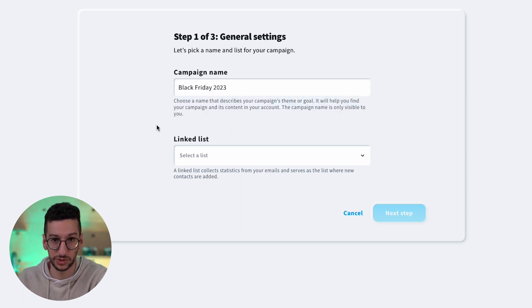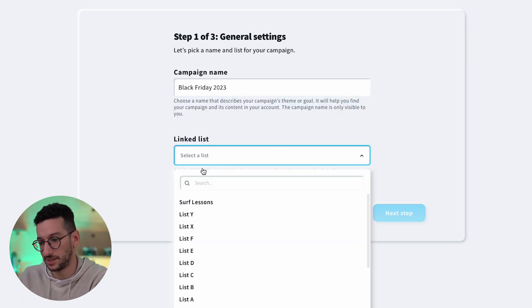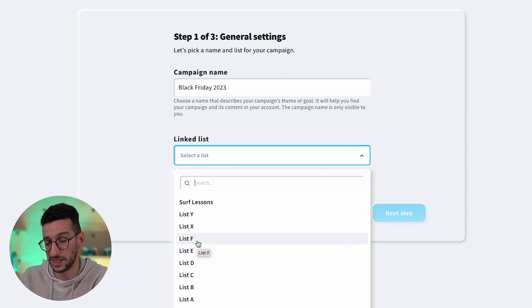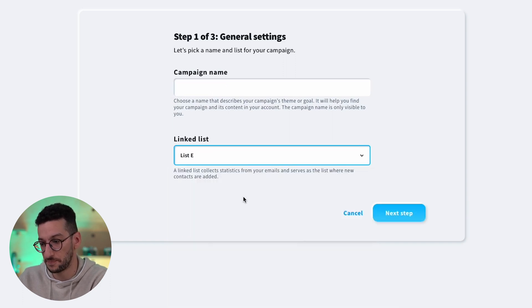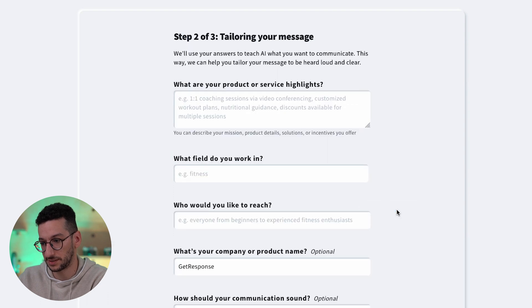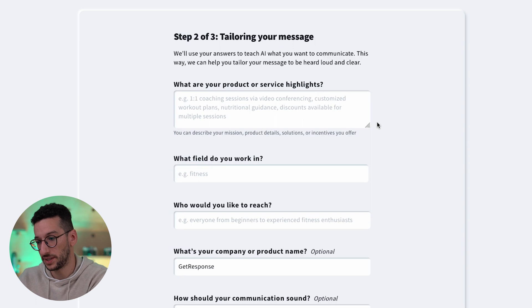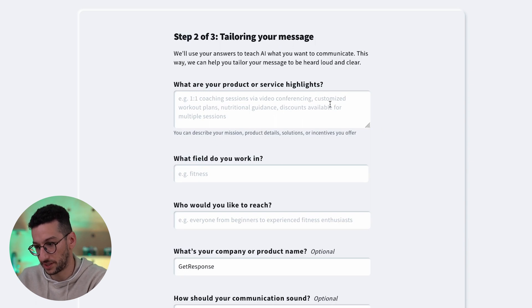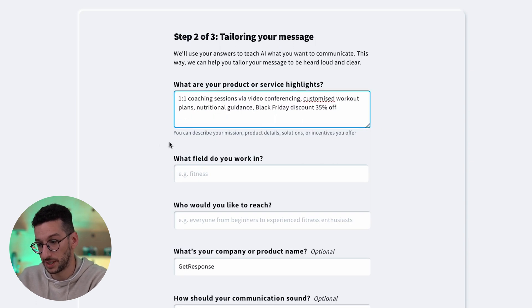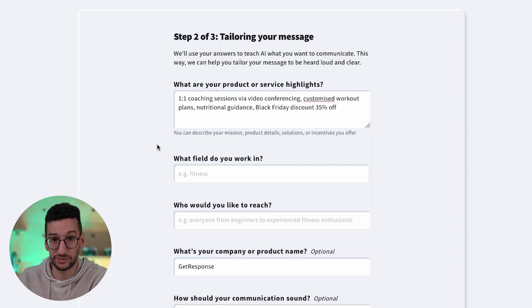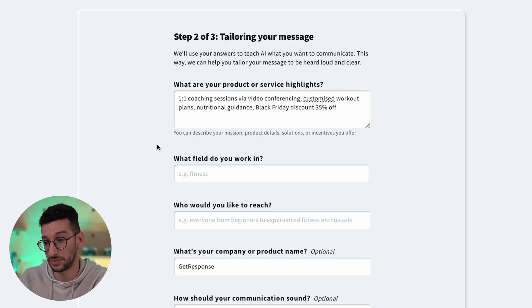Link the list here so this will be connected to all the assets. Let's select, for example, List E, and then next step. Then what are your products or service highlights? Well, this one is very straightforward and I will provide here a prompt based on what we have written there, and you can take inspiration from that for your products.